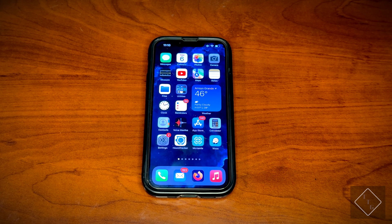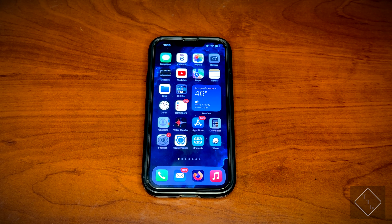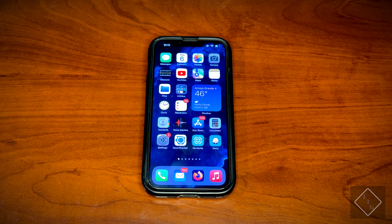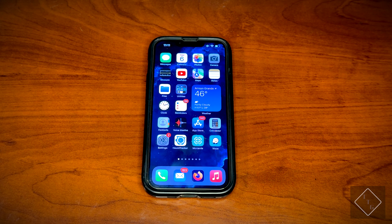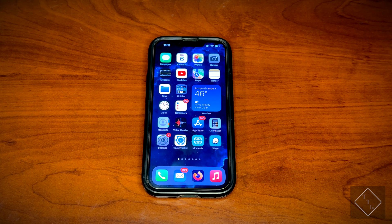Hey everyone, got a quick video for you guys today. Today we're going to be taking a look at a feature that Samsung has just recently released that allows you to try out their new user interface for their Samsung phones.